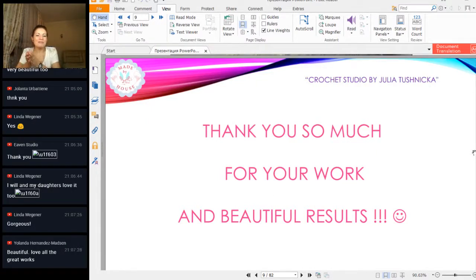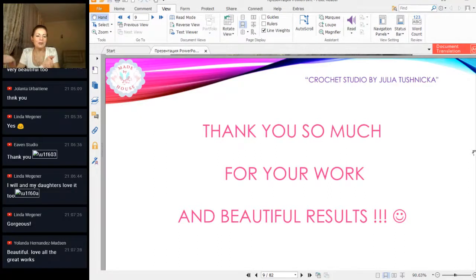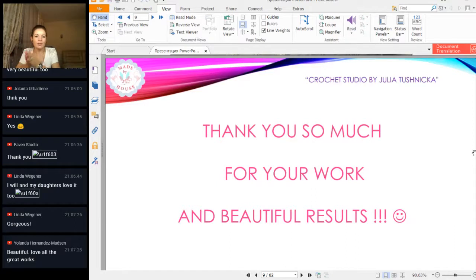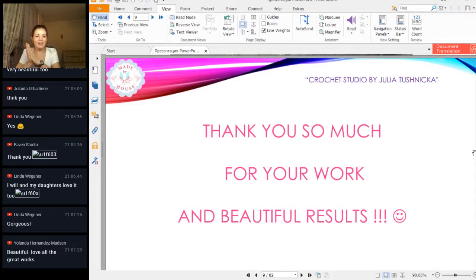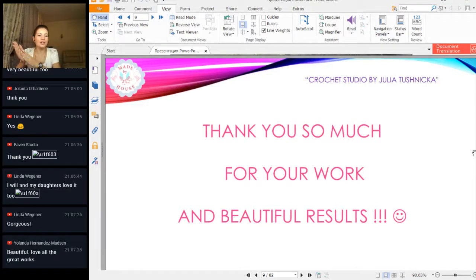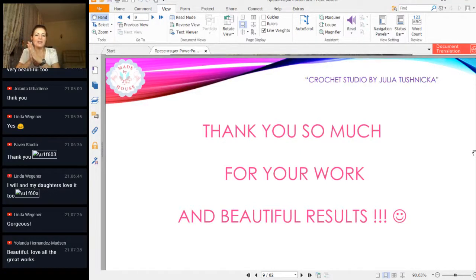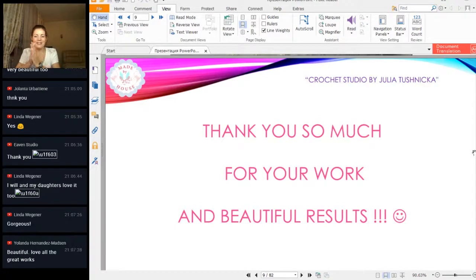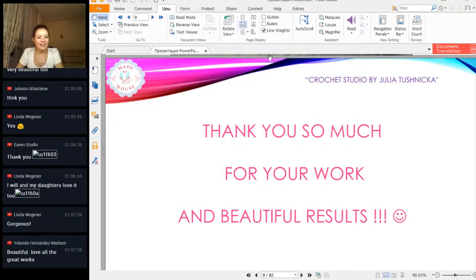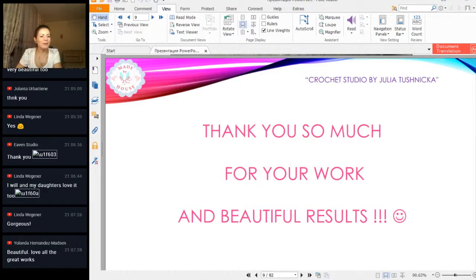It doesn't matter if it's a difficult scheme or not—you will make it, and each time you impress me a lot. Your results—thank you from all my heart for your hard work and for all these hours that you give to make such incredible elements. Thank you so much. Beautiful! Love all the great works. Gorgeous! From Linda, from Yolanta Matson, thank you.